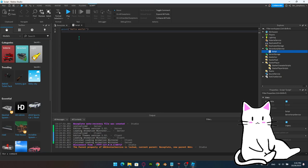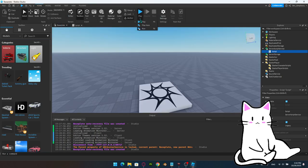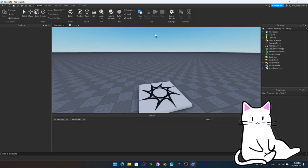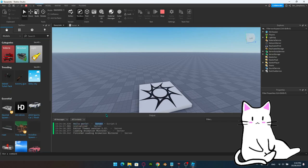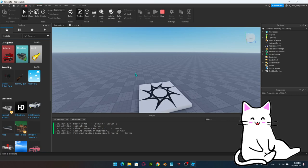Once you create a script, you'll see the default 'print Hello World.' Let's test this by clicking Run. Boom — it prints the message in the output: 'Hello World, Server.' For a local script, it would say 'Client' and be blue; since this runs on the server, it says 'Server' and is green. It's very important to know the concept between a server script and a local script. Things like data need to be on the server since they can be easily exploited on the client.